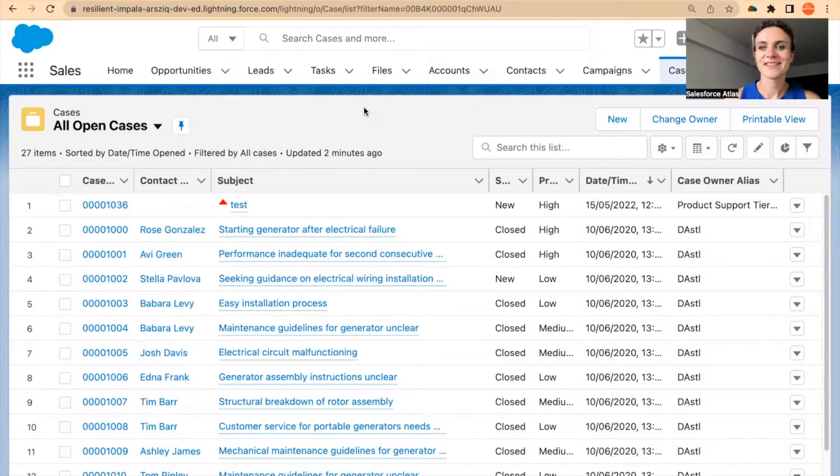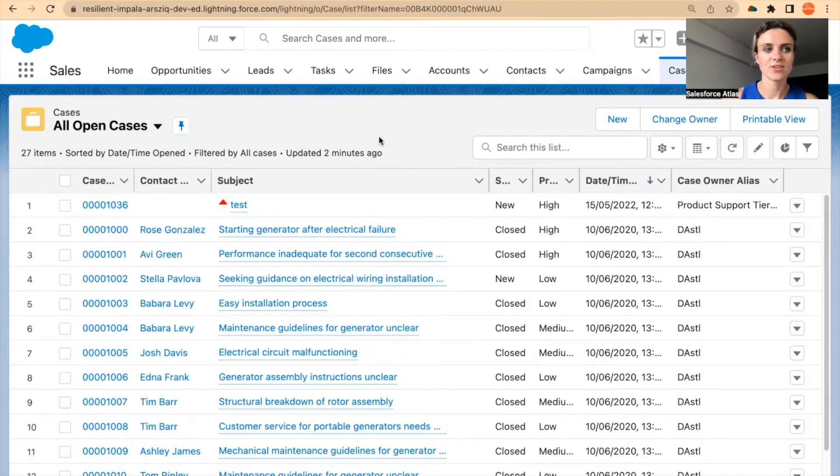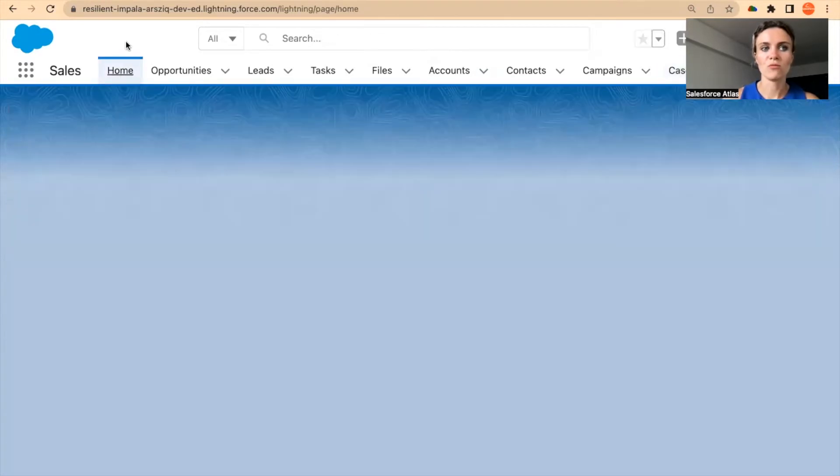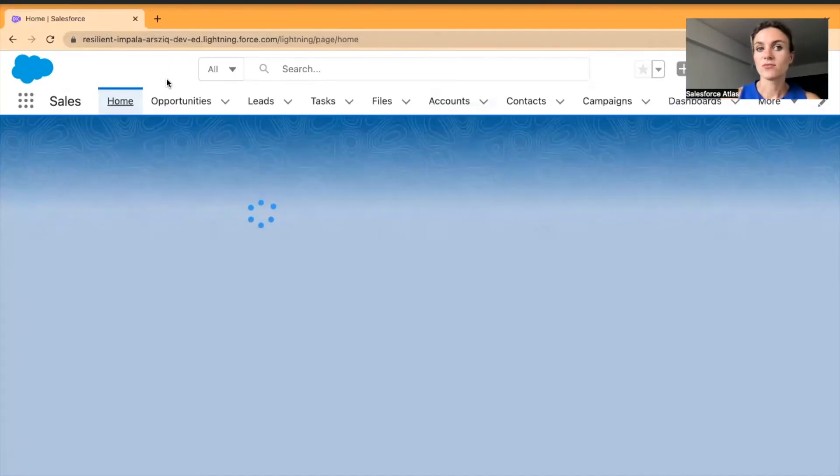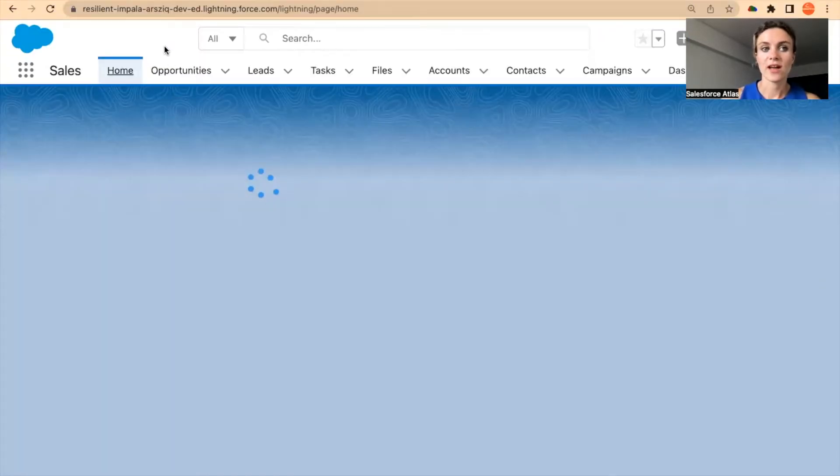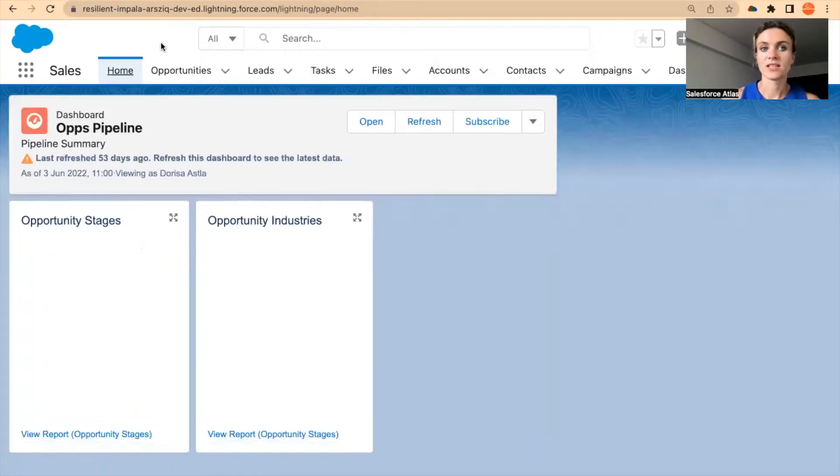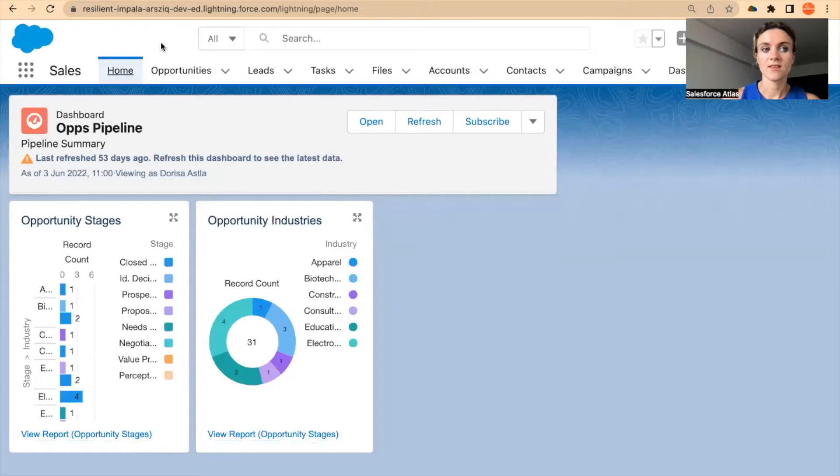As always, I'm in one of my Trailhead playgrounds and I just opened the case page. We can just go back home. Every record in Salesforce is going to have a record ID, and it could be also—let me open opportunities—that could be also, as I mentioned, a user ID.